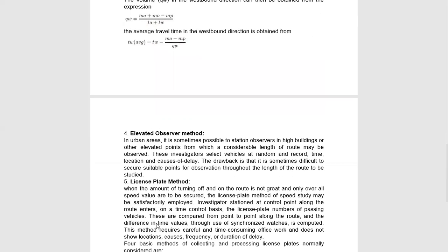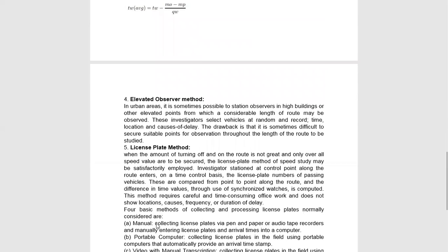Next is the Elevated Observer Method. This applies to certain urban areas. These observer stations are highly elevated compared to normal plain areas. From there, the investigator will select a random vehicle and record time, location, and causes of delay.